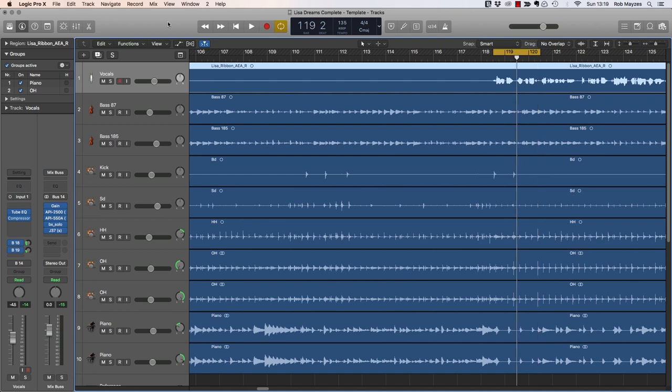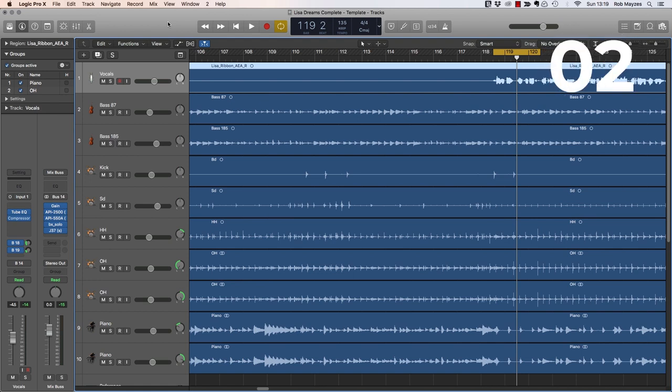There's a bit of EQ on this vocal but it's starting to get a bit too sibilant, so now I'm just going to use the stock logic compressor to try and tame that sibilance.